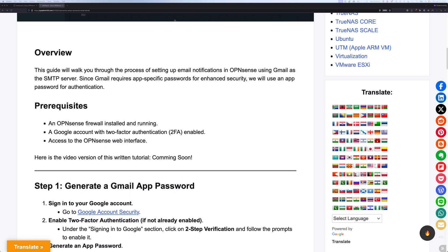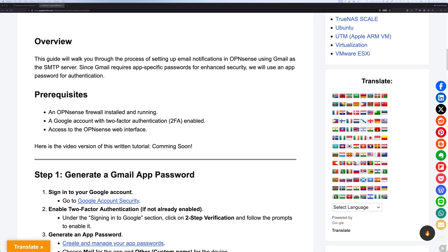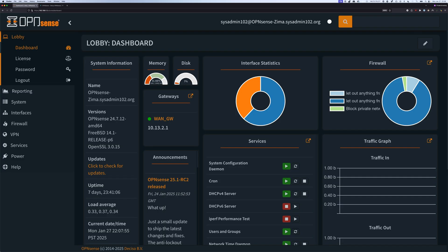The requirement is you need to have a Google account with two-factor authentication enabled, that way you can get the app password. Secondly, you need to be able to access the OPNsense web interface. Before we dive into step number one, we're going to do a quick version check.